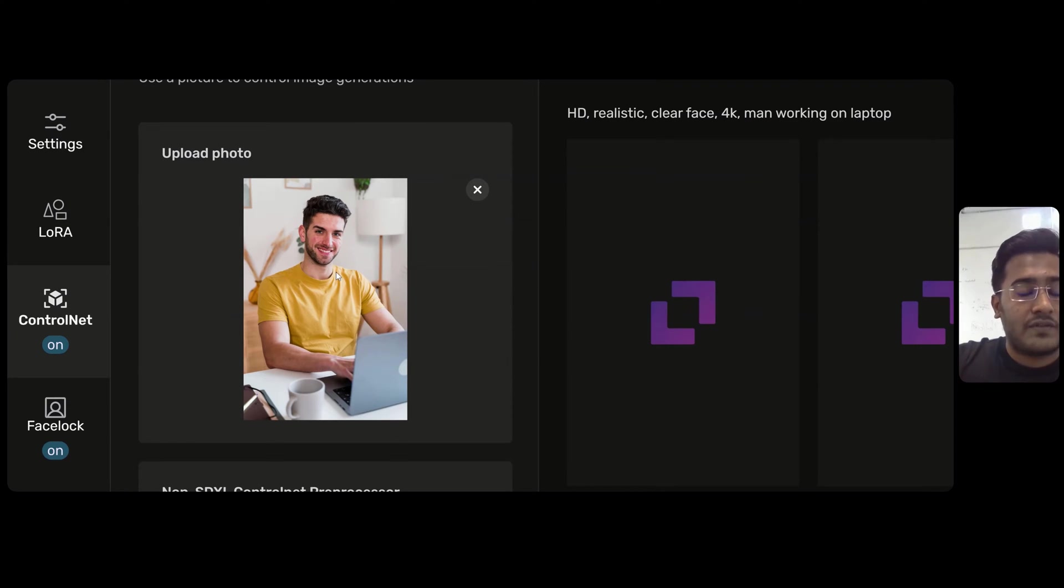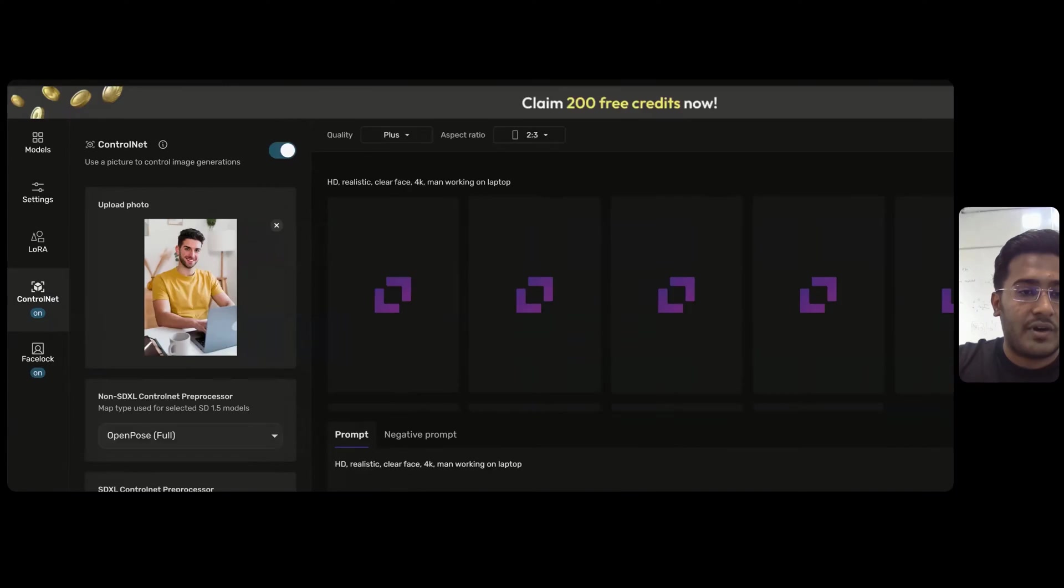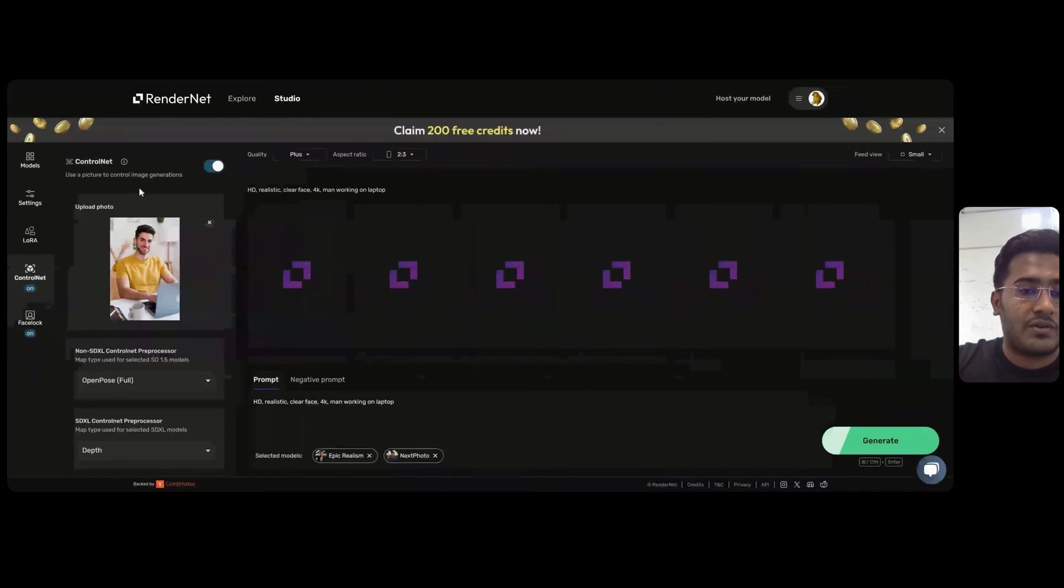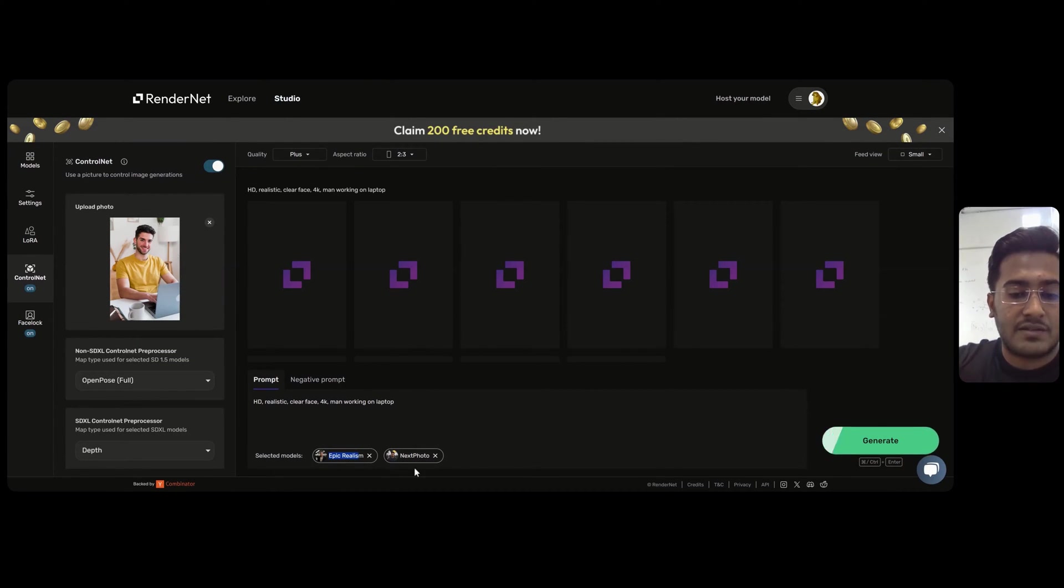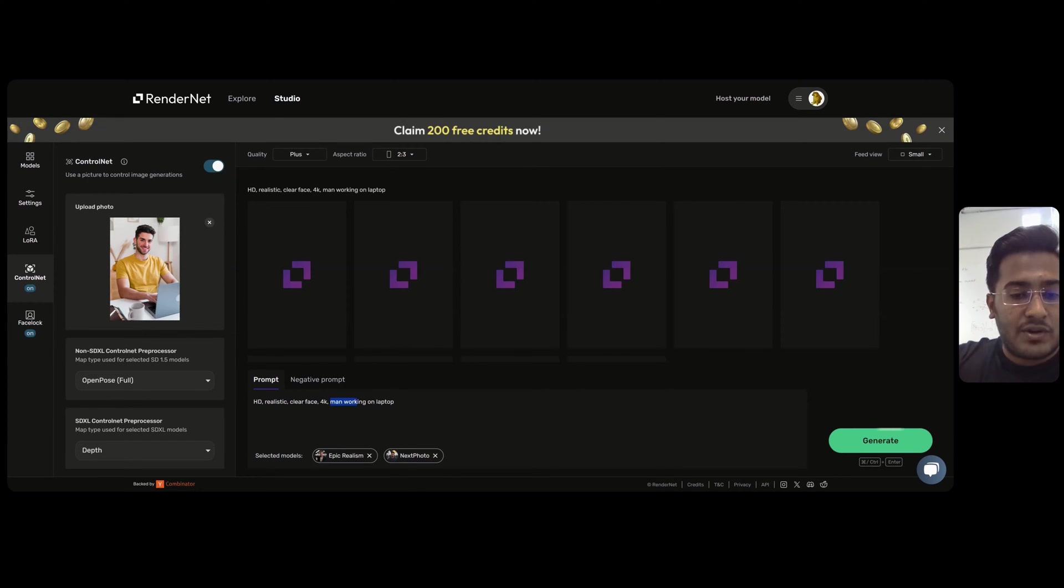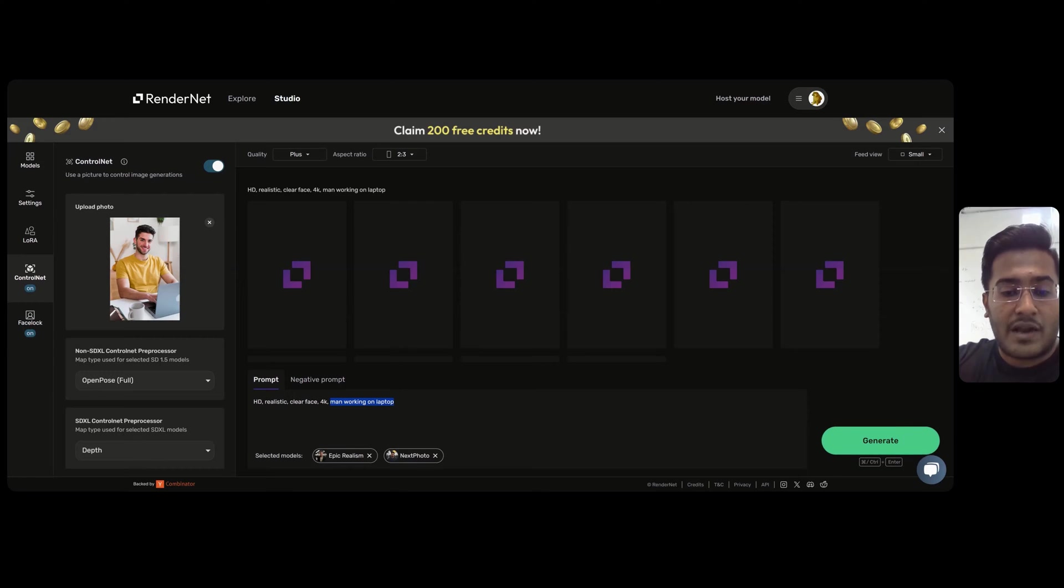I downloaded one of the free stock images and uploaded it into the ControlNet section. I have selected two non-HDXL models, Epic Realism and Next Photo, for this example. I wrote a similar prompt, a man working on laptop, and hit Generate.